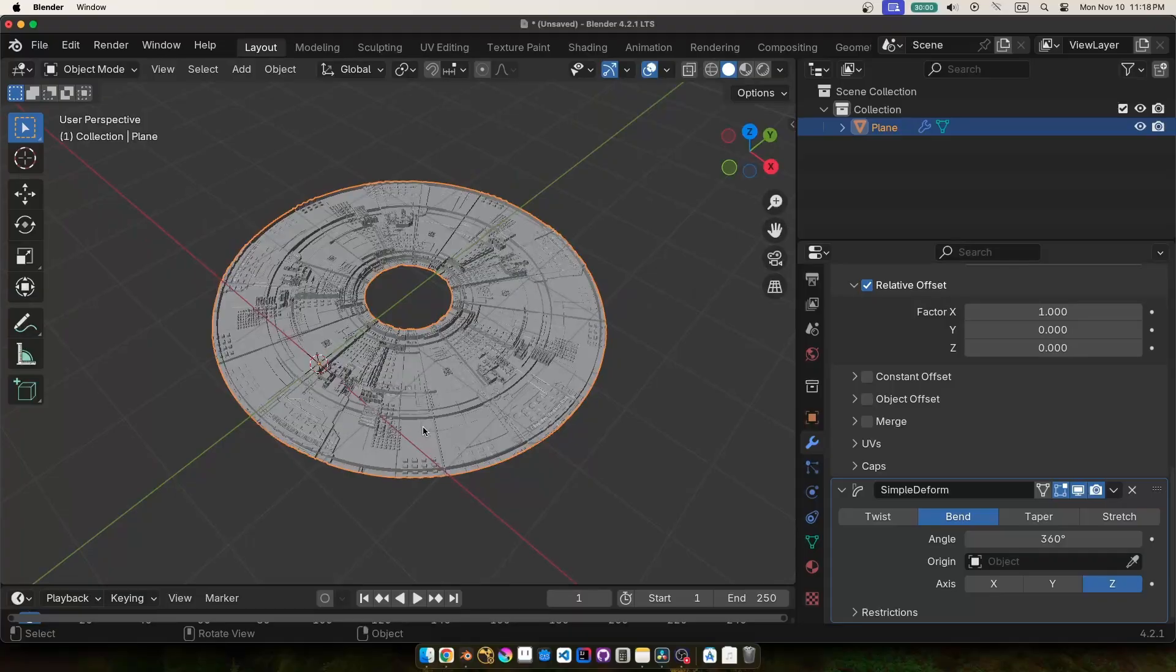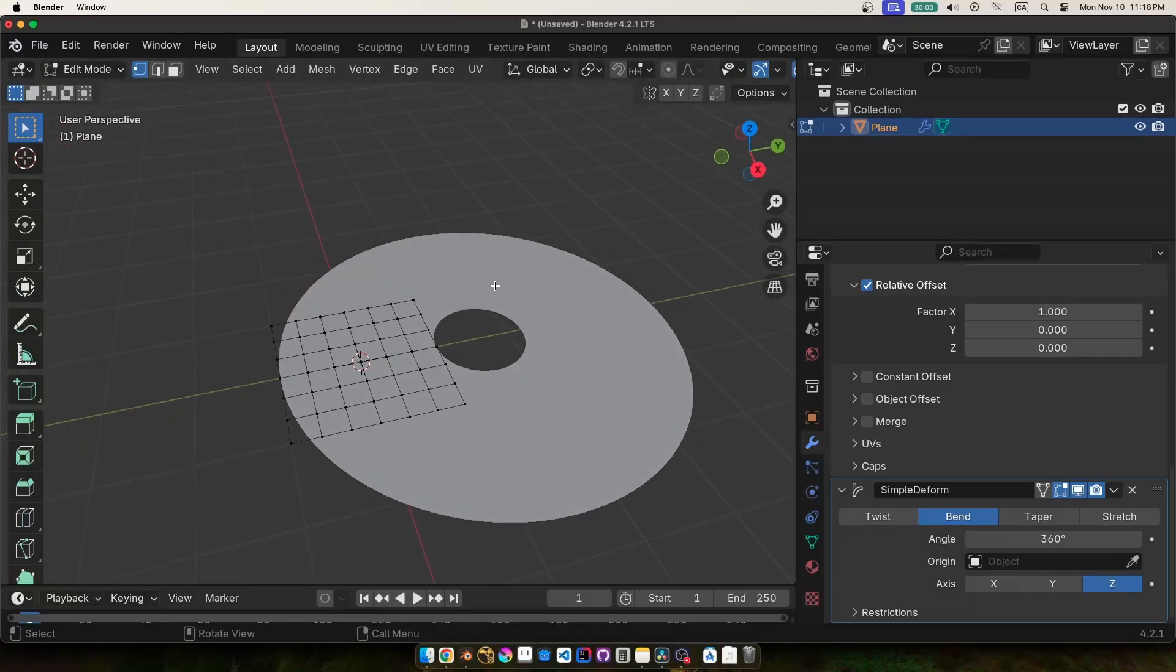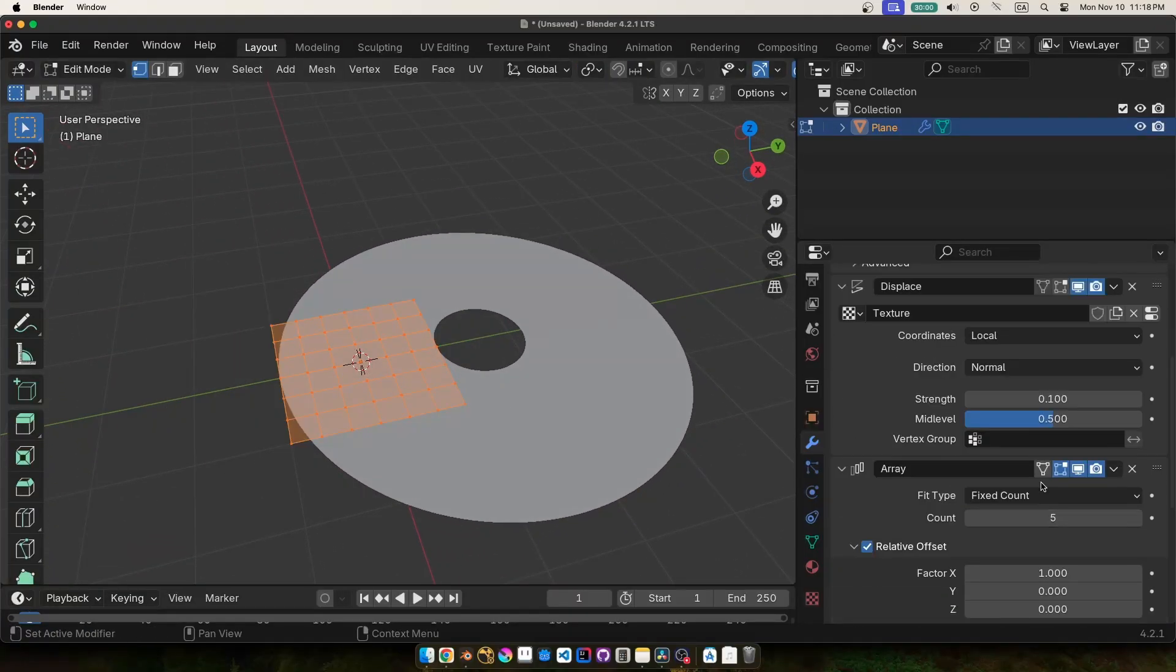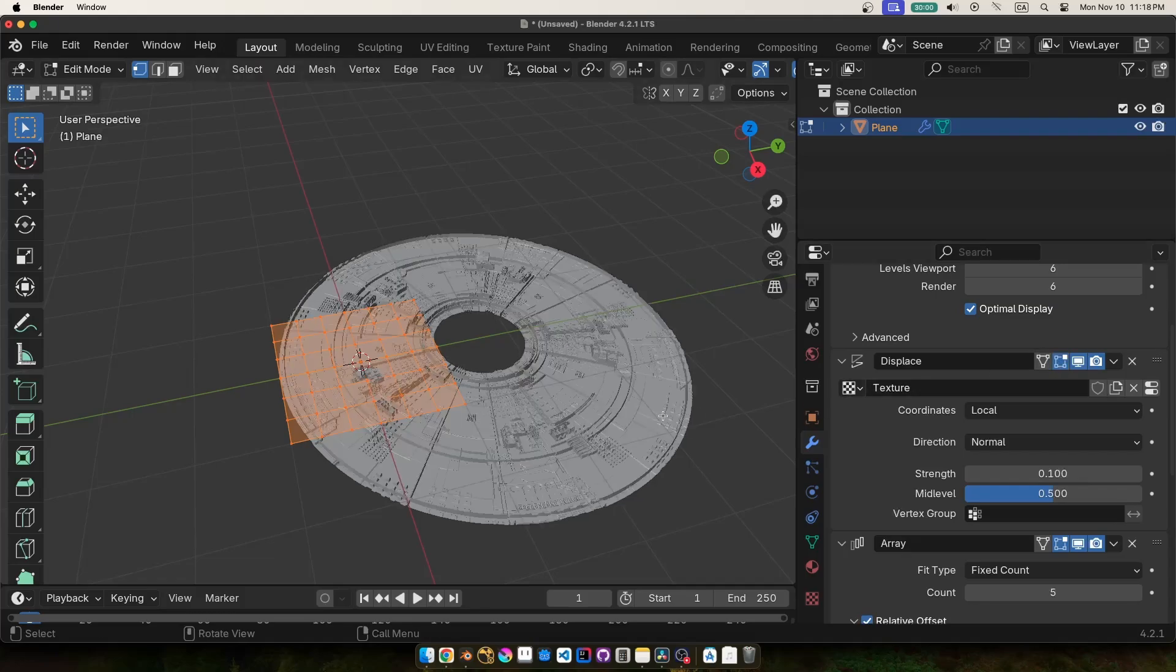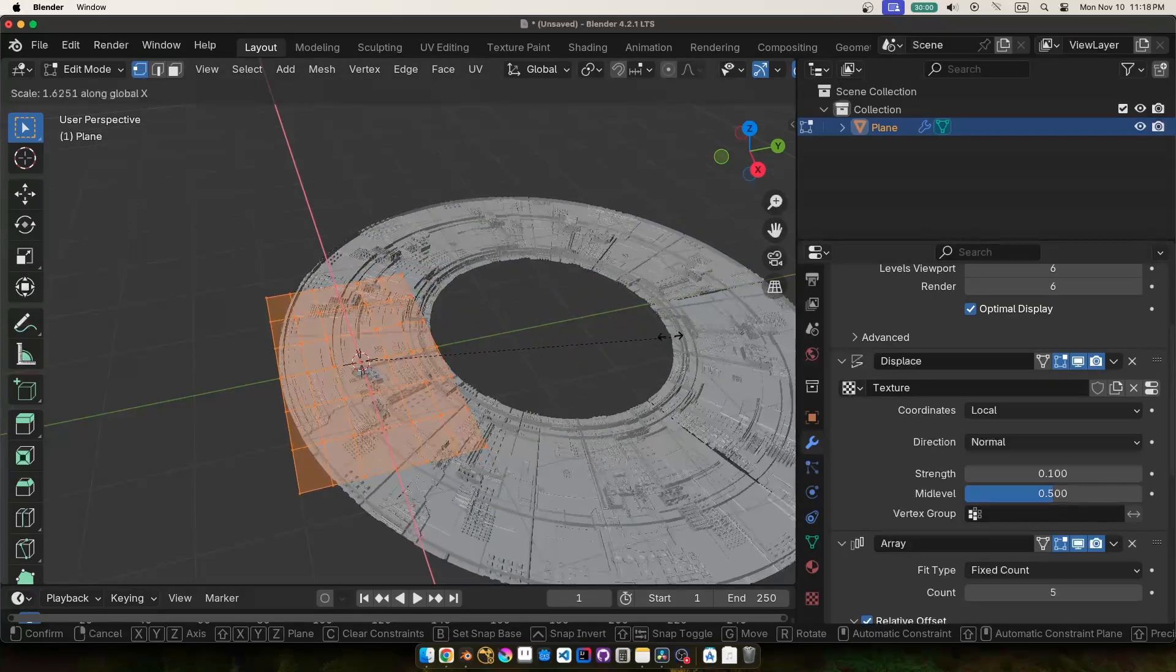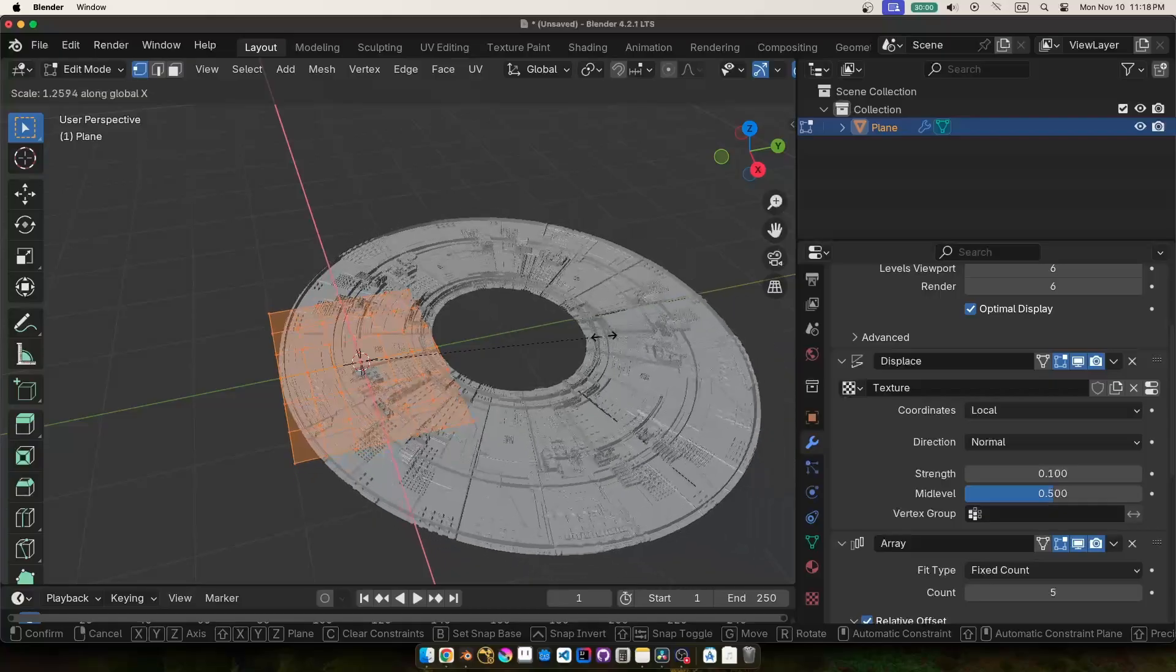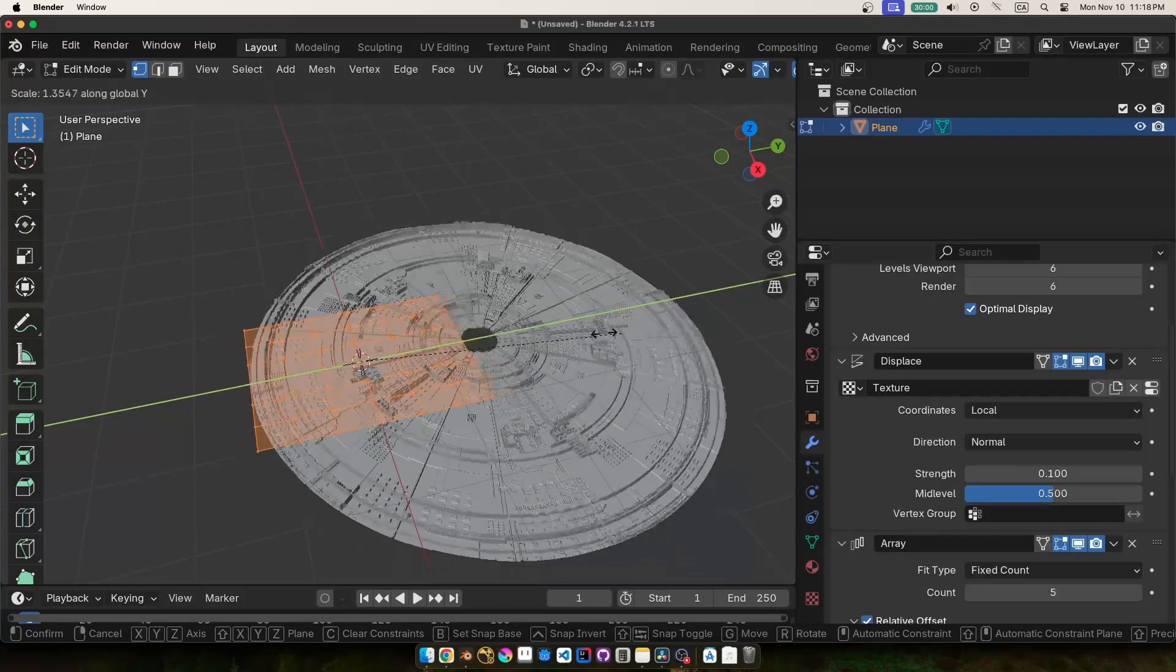And now the cool thing about using this modifier stack is that I can go back and edit the original piece of geometry, you know just this flat plane, and I can get completely different results as it works its way through the modifier stack.